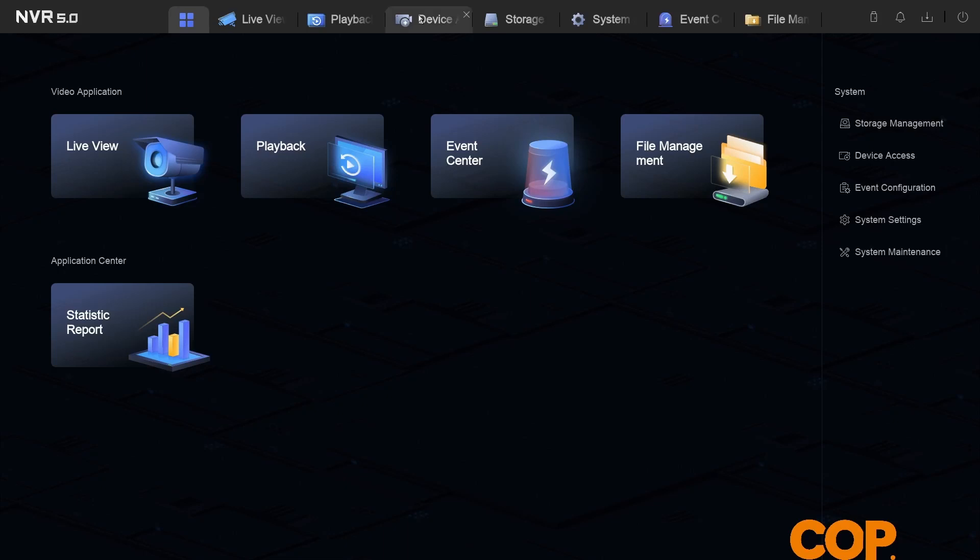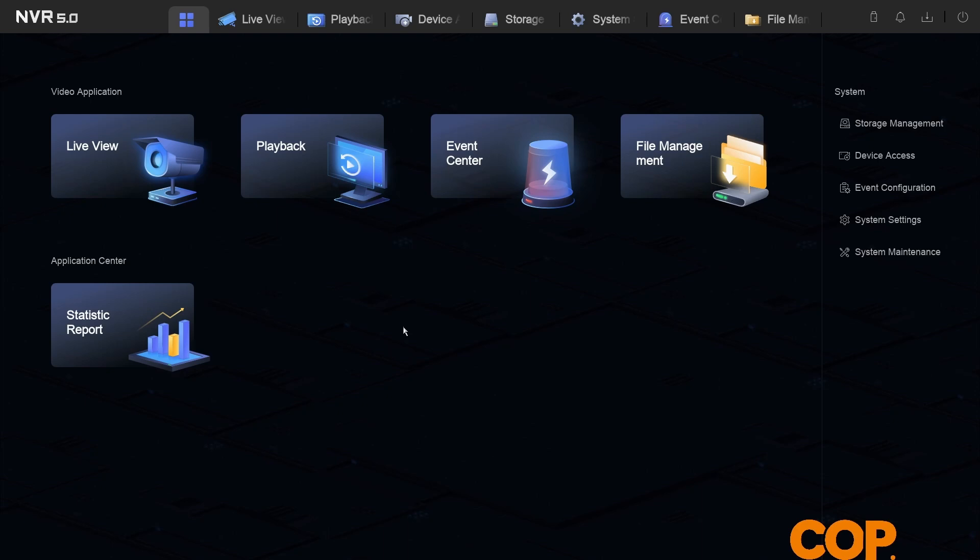Hello, this is Matthew from COP Technical Support and in today's quick video I'm going to outline how we set up audio recording on an NVR or DVR version 5.0.